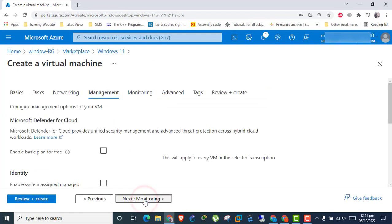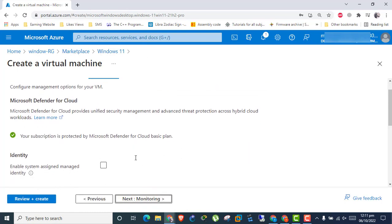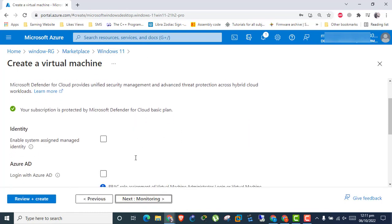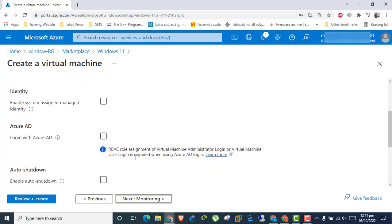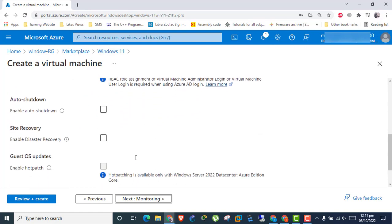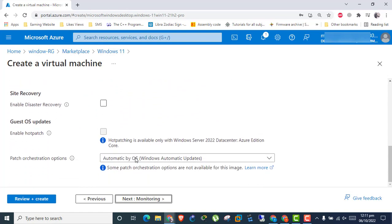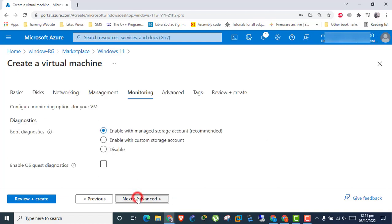Click Next to Management. All settings are OK. Click Next to Monitoring. Nothing to change.